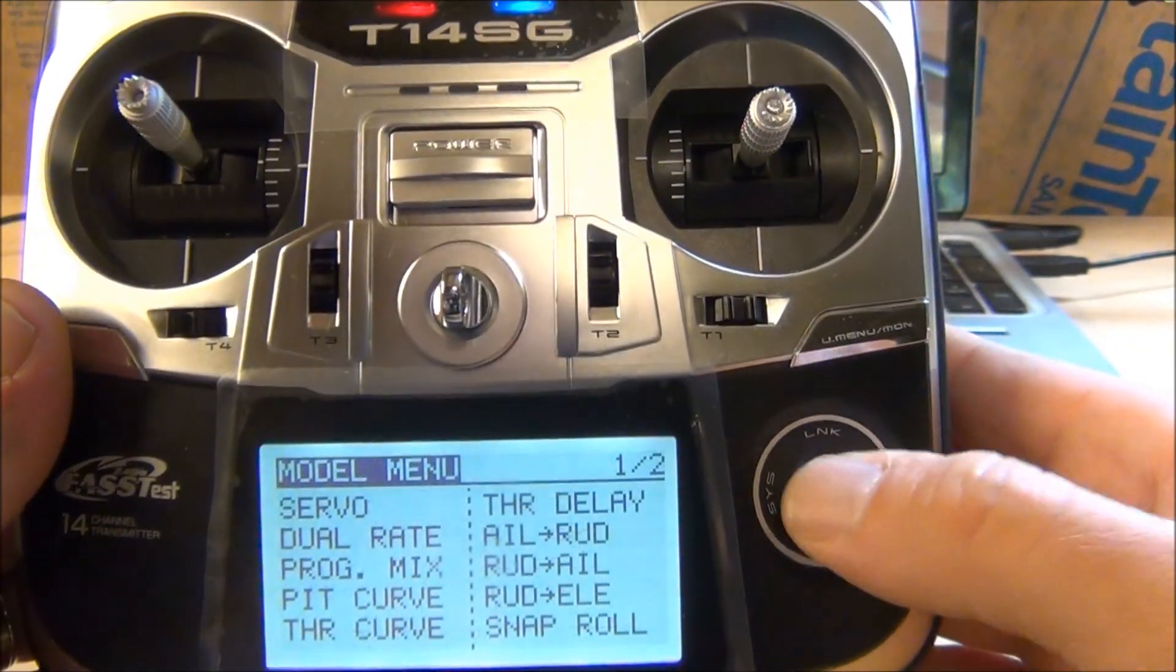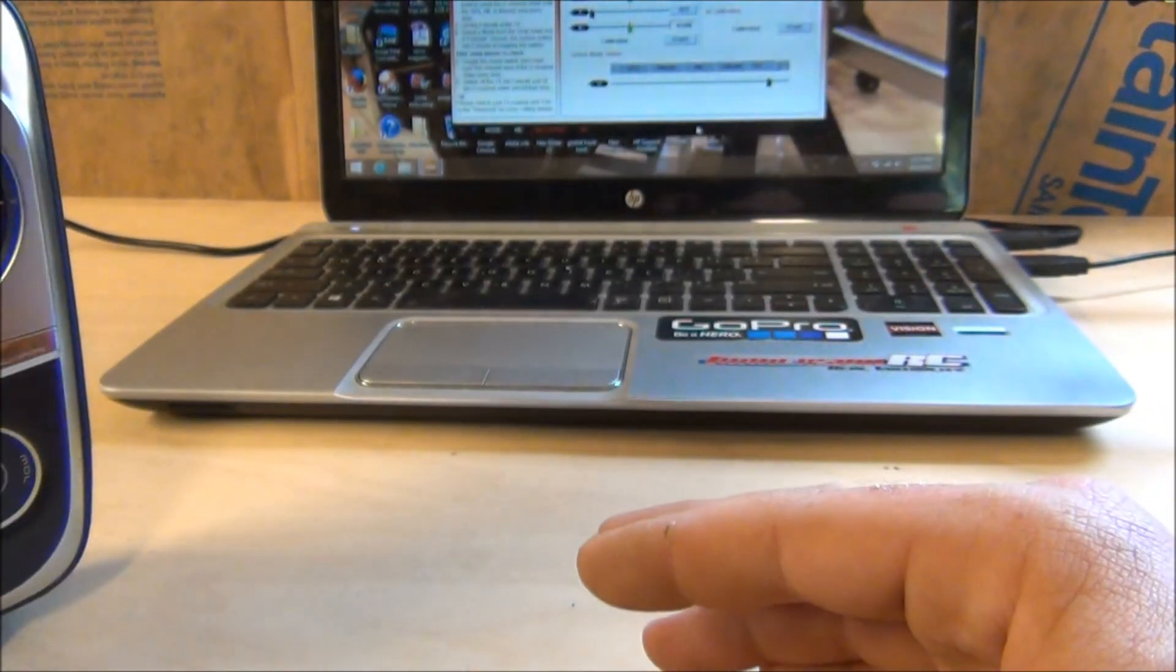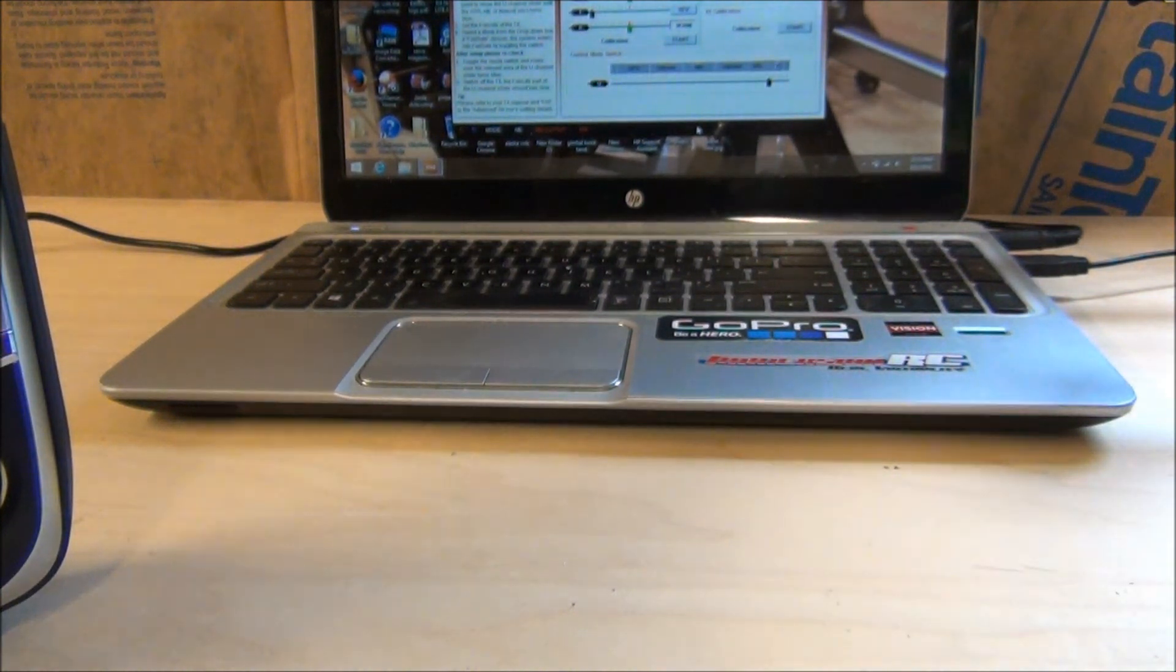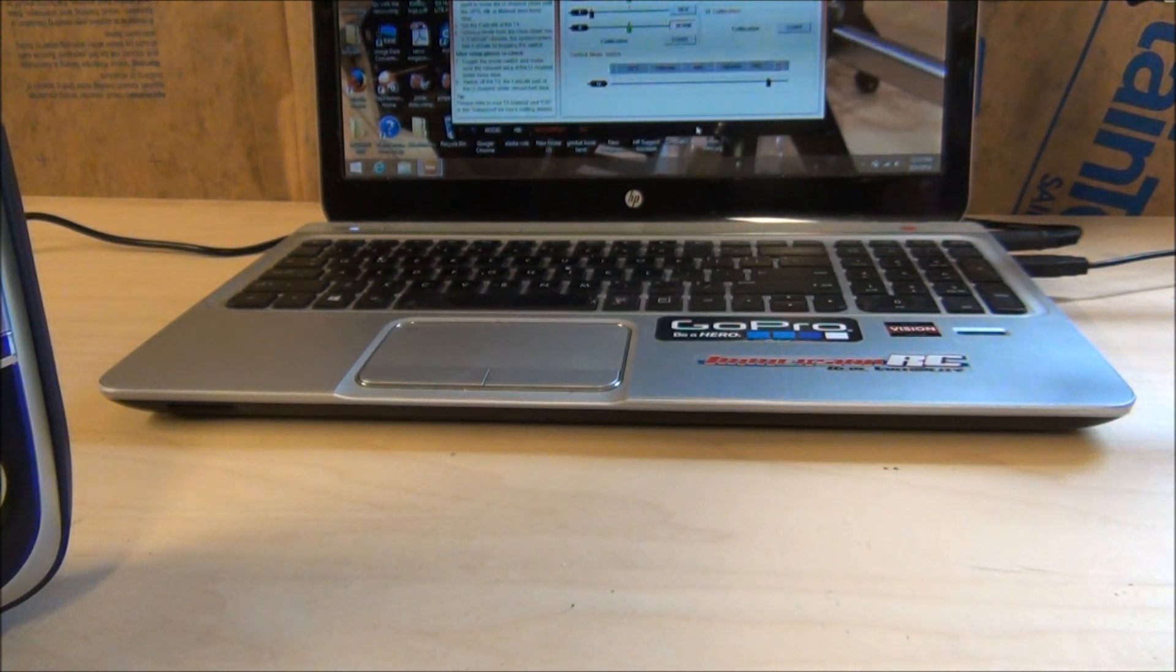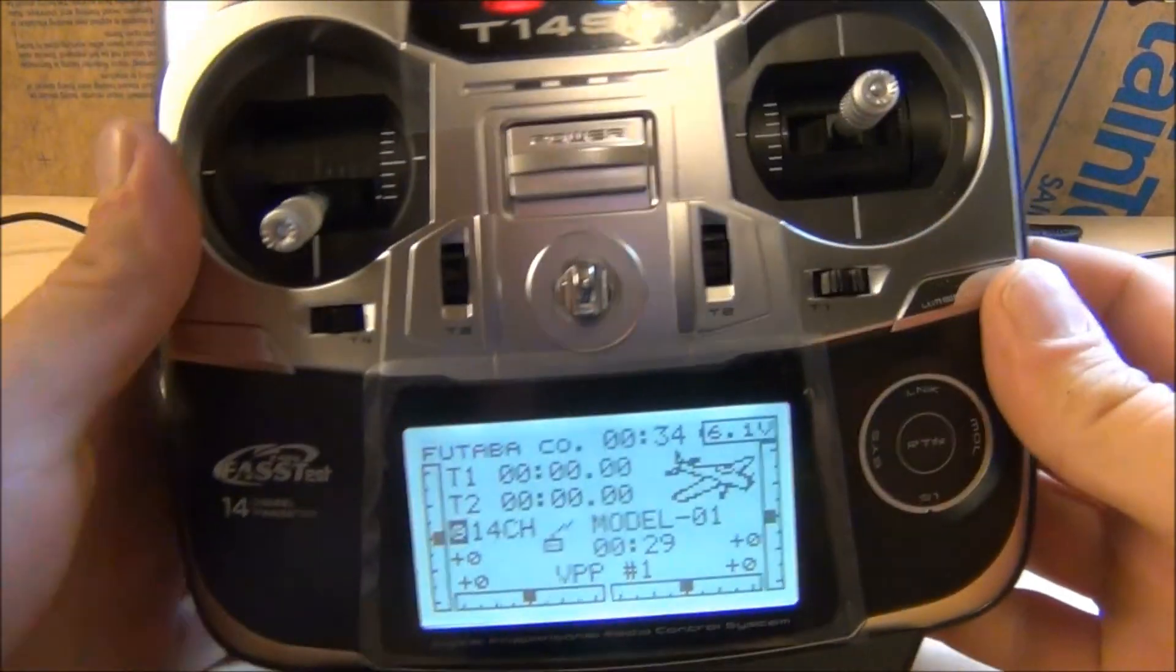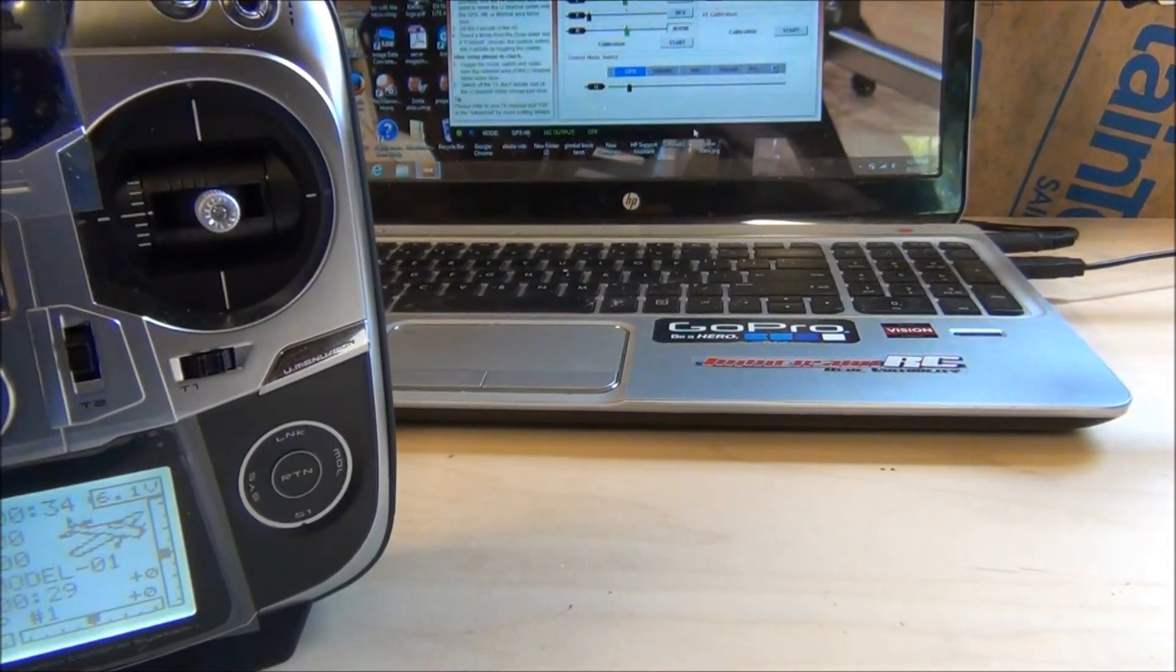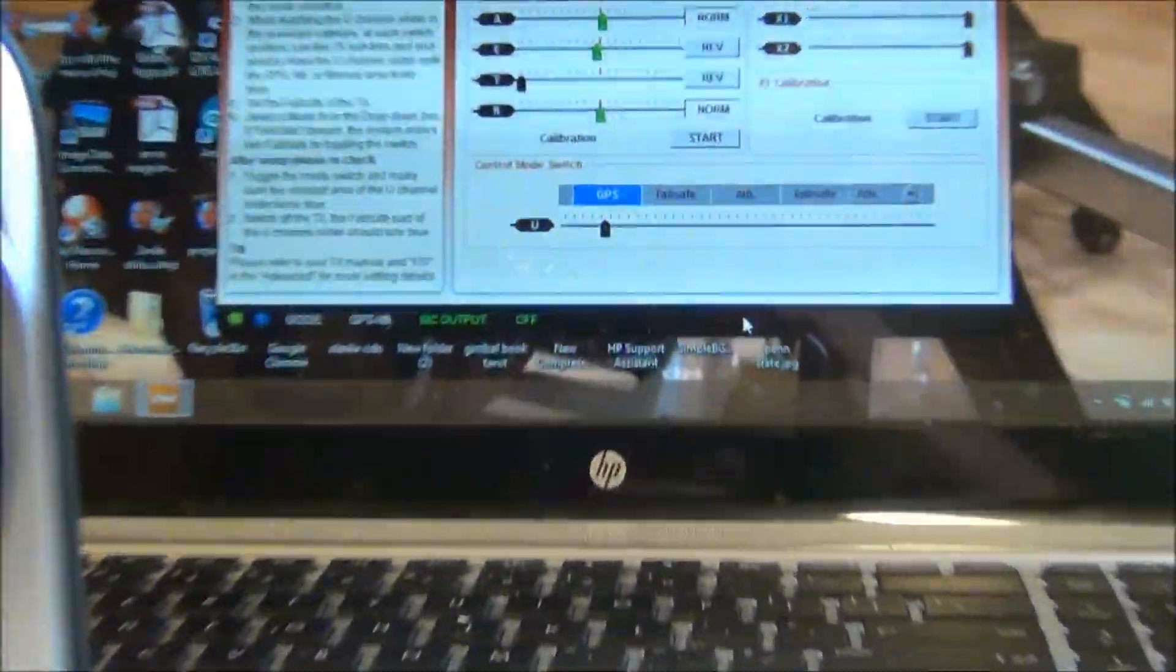With our Matrix and our Naza software, we're going to make sure it works. We're linked up here.